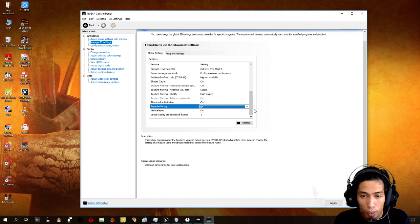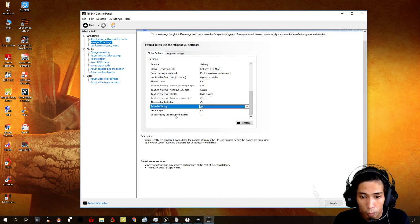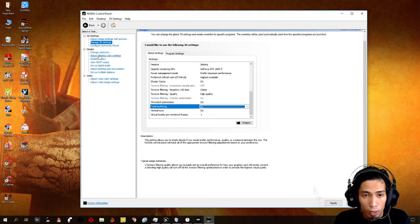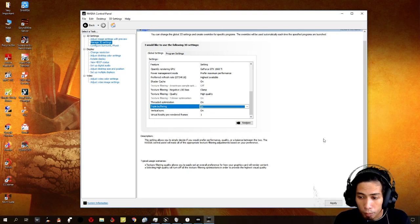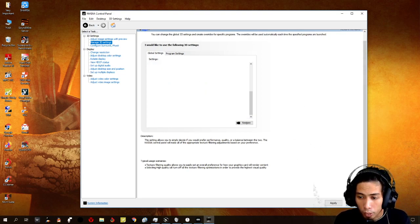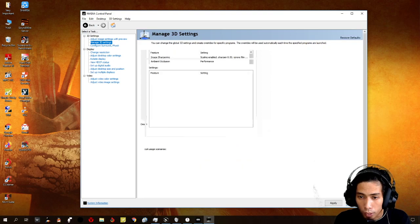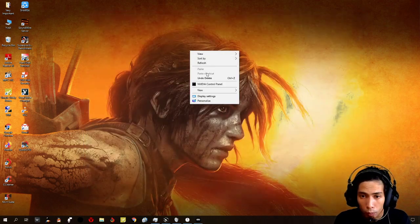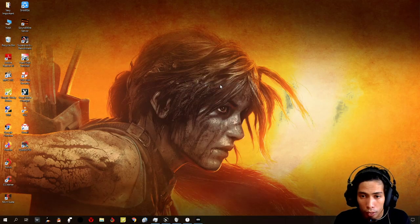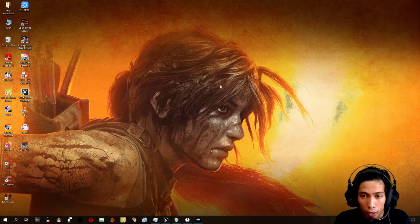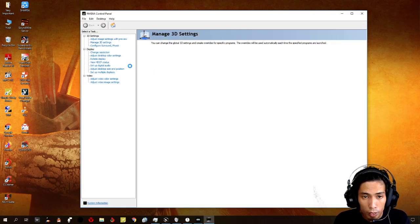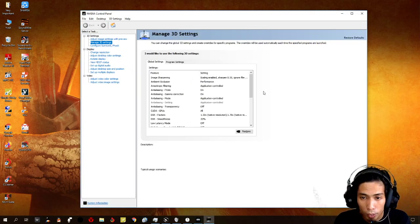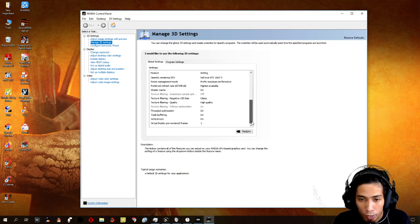For virtual reality pre-rendered frames, you put it on one as well. We just cancel that one. And let's go back to it. And for the next part, I don't want to mess up my settings, so I just click on cancel. It kind of saved it.